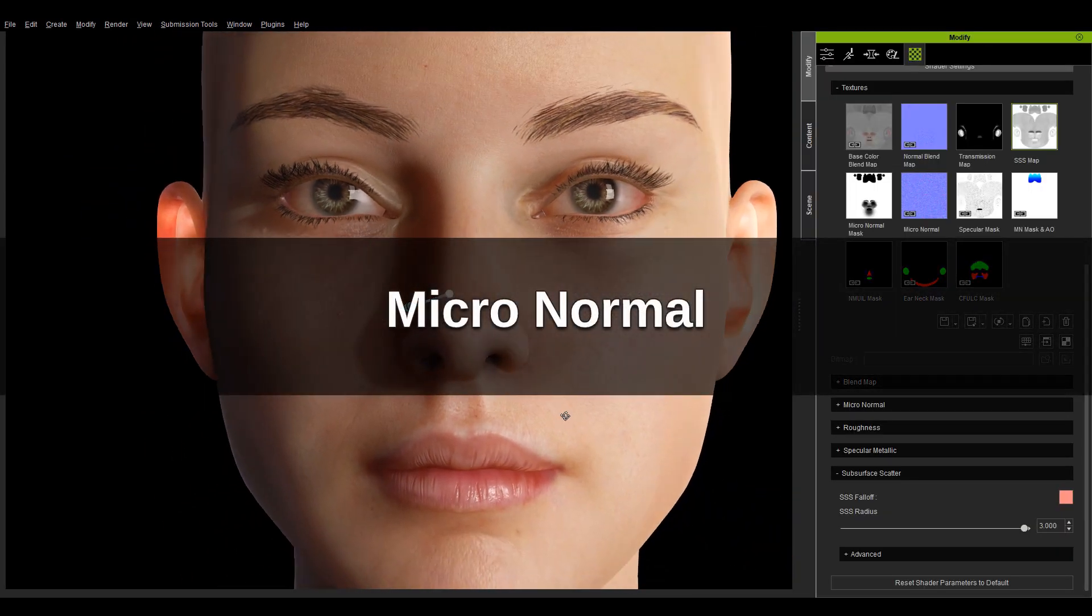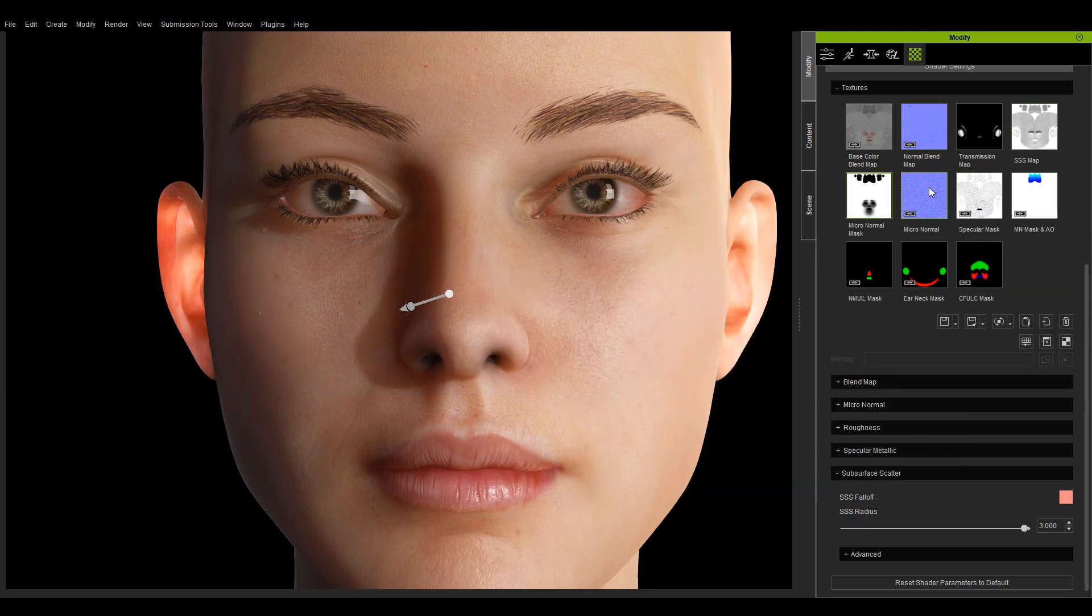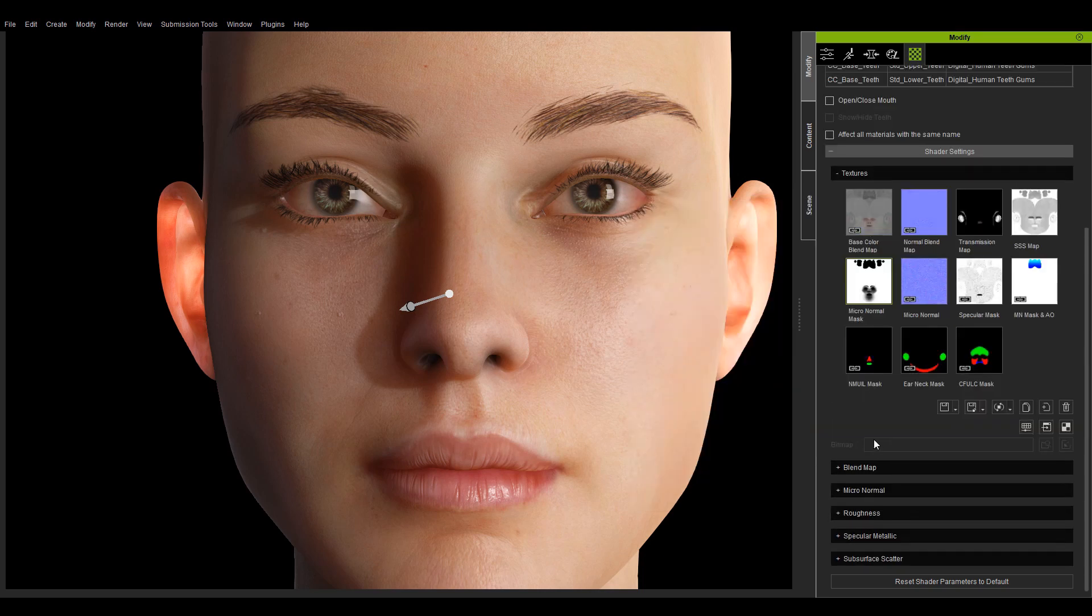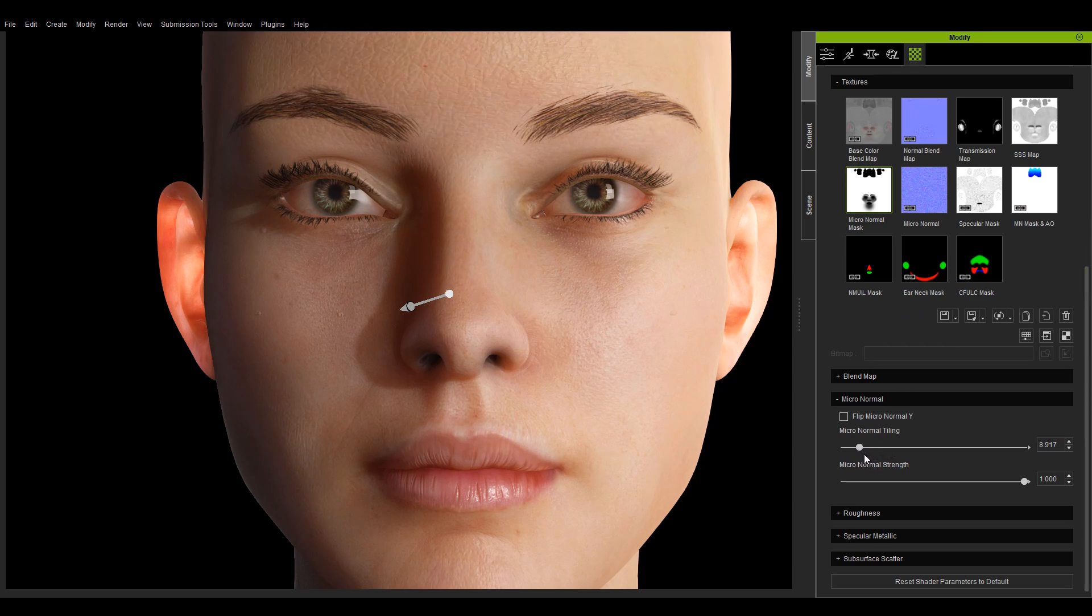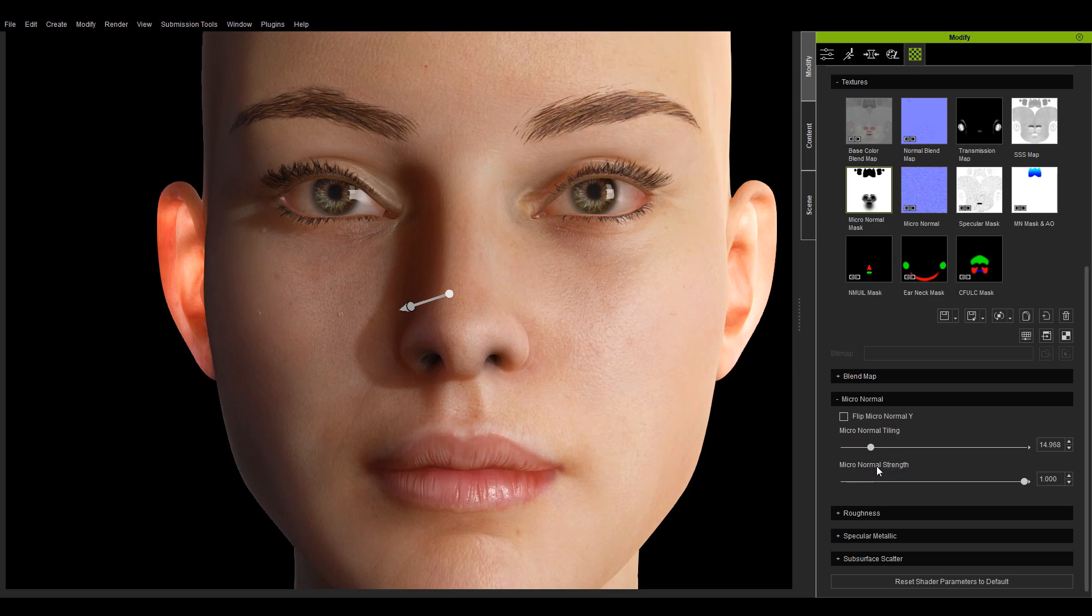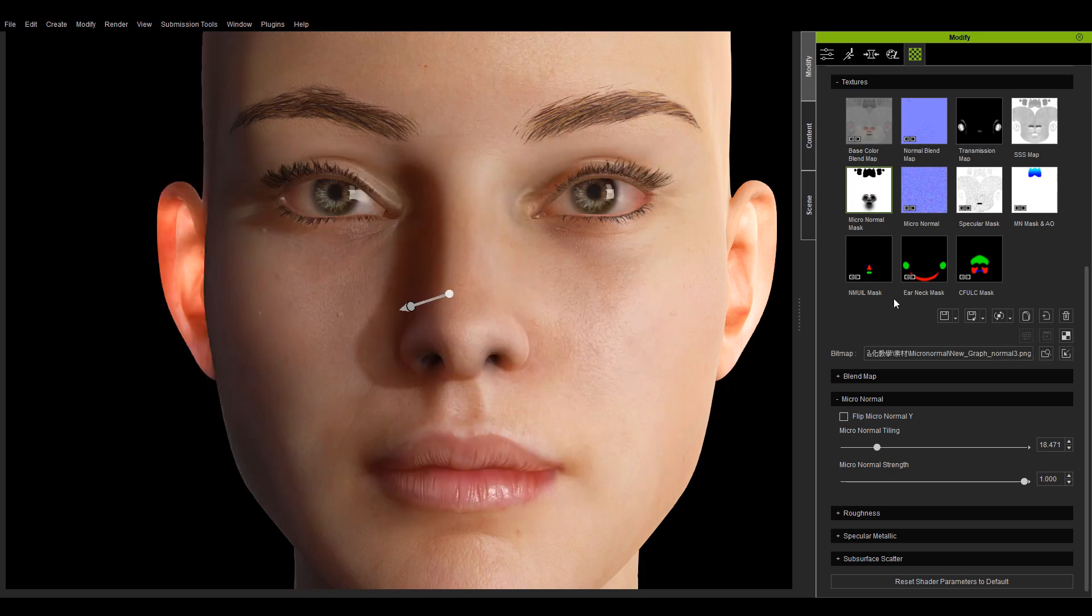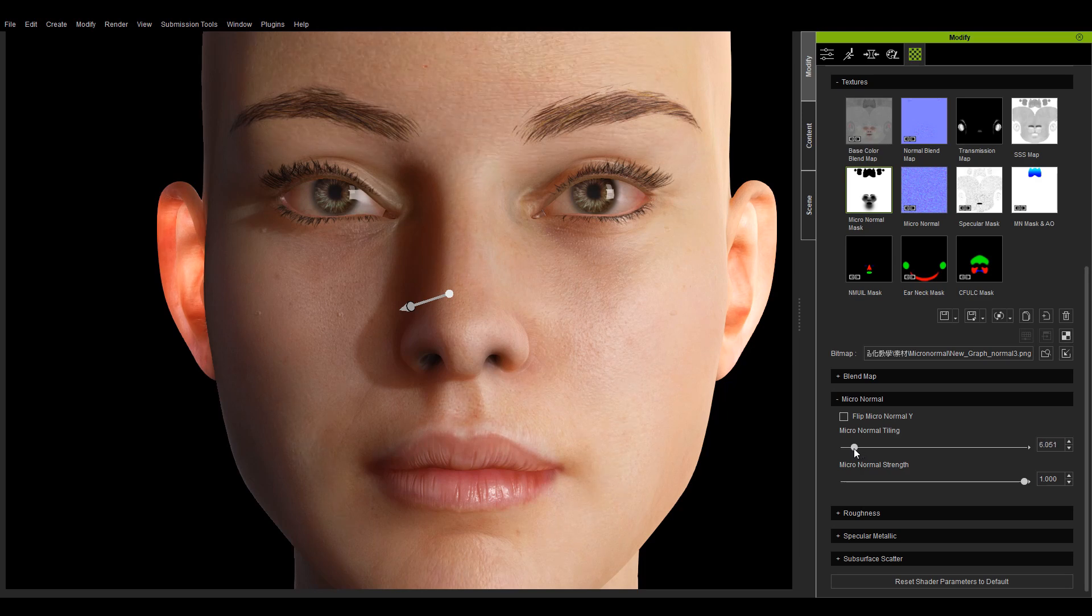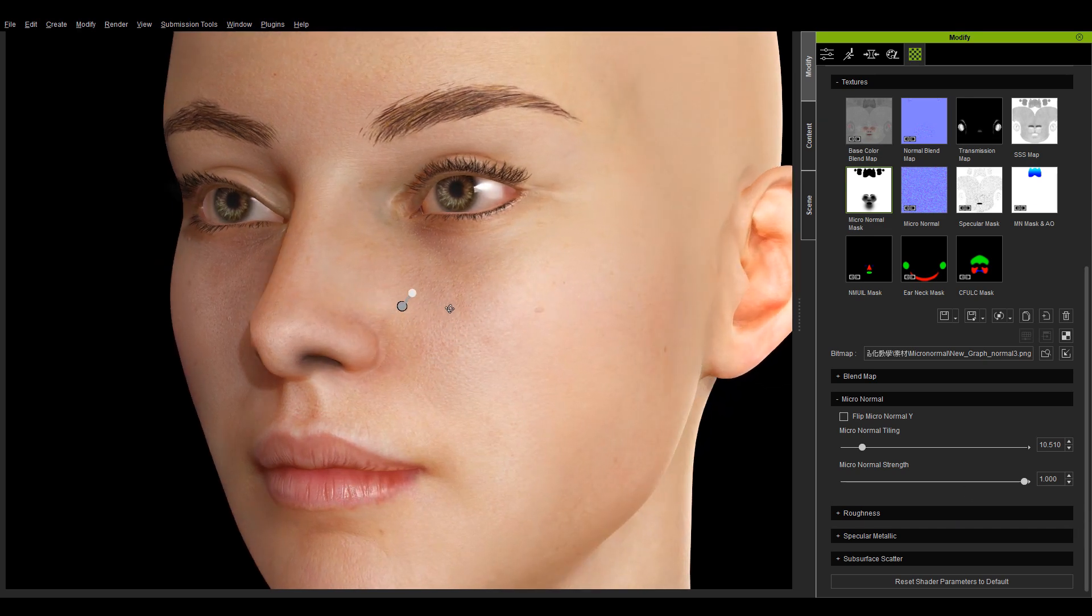Now let's talk about micronormals which is associated with the micronormal mask and micronormal texture channels. By increasing the tiling, the map is repeated more often and the texture details become finer. One can also change out the micronormal texture to achieve different effects. The strength setting can be adjusted to achieve the desired intensity.